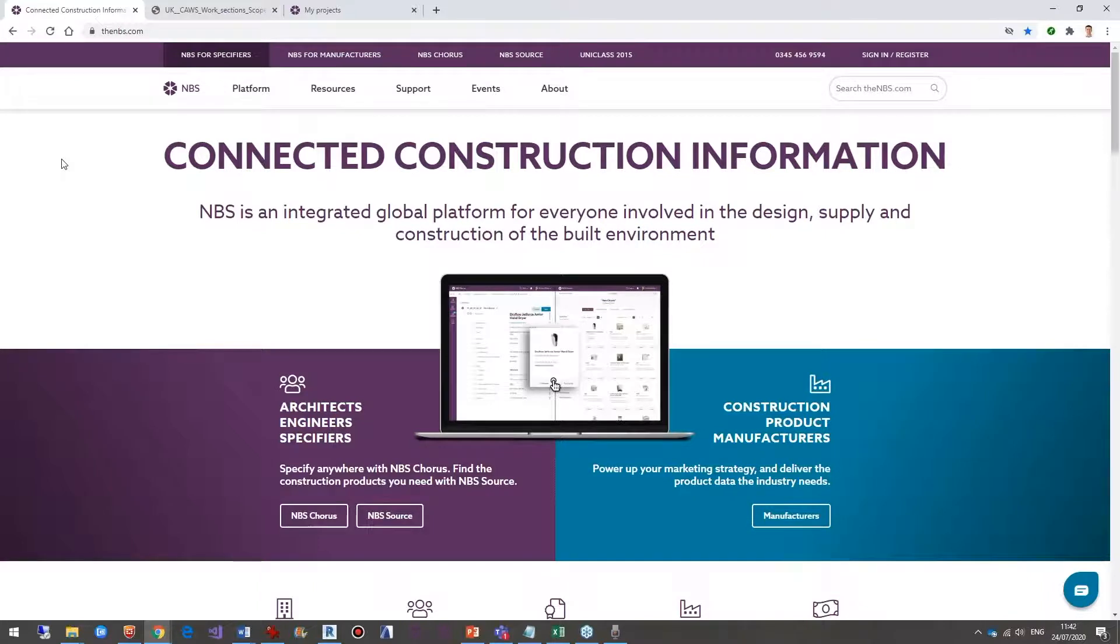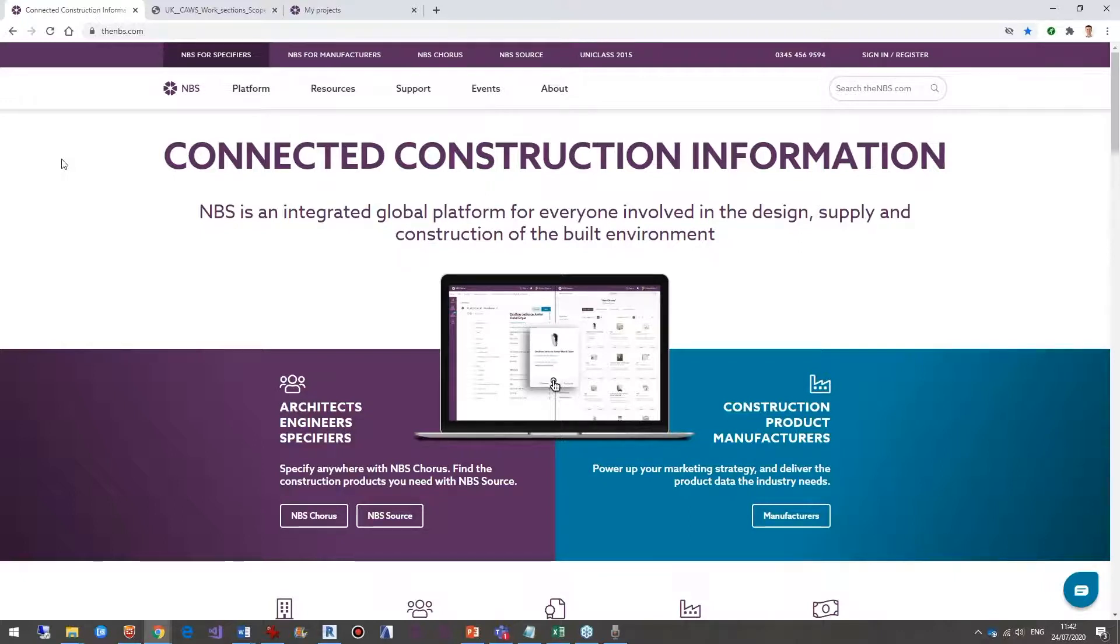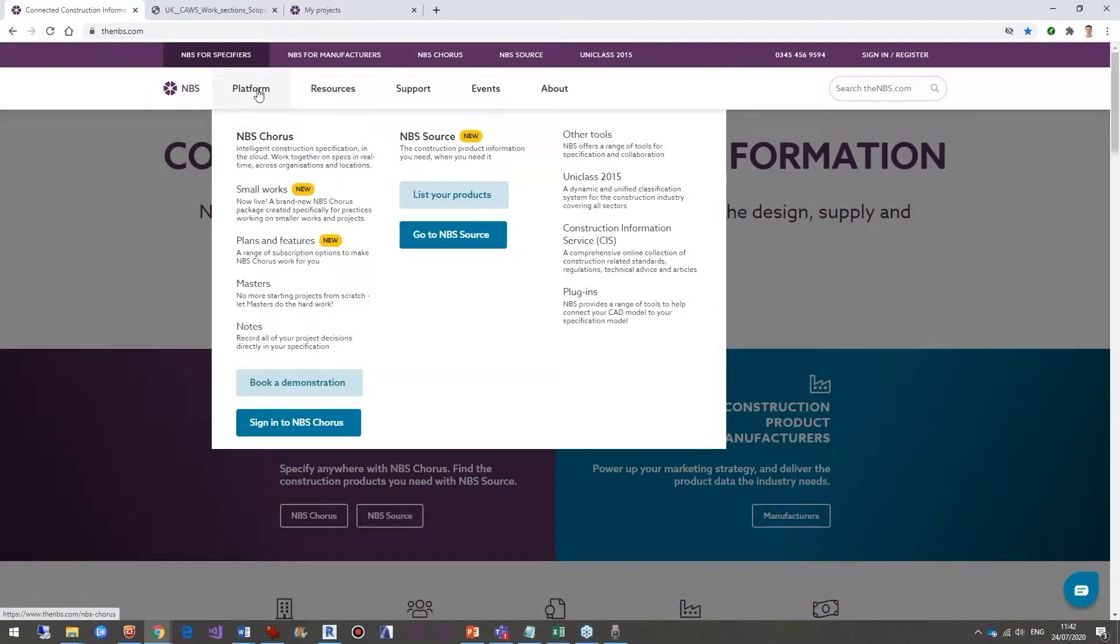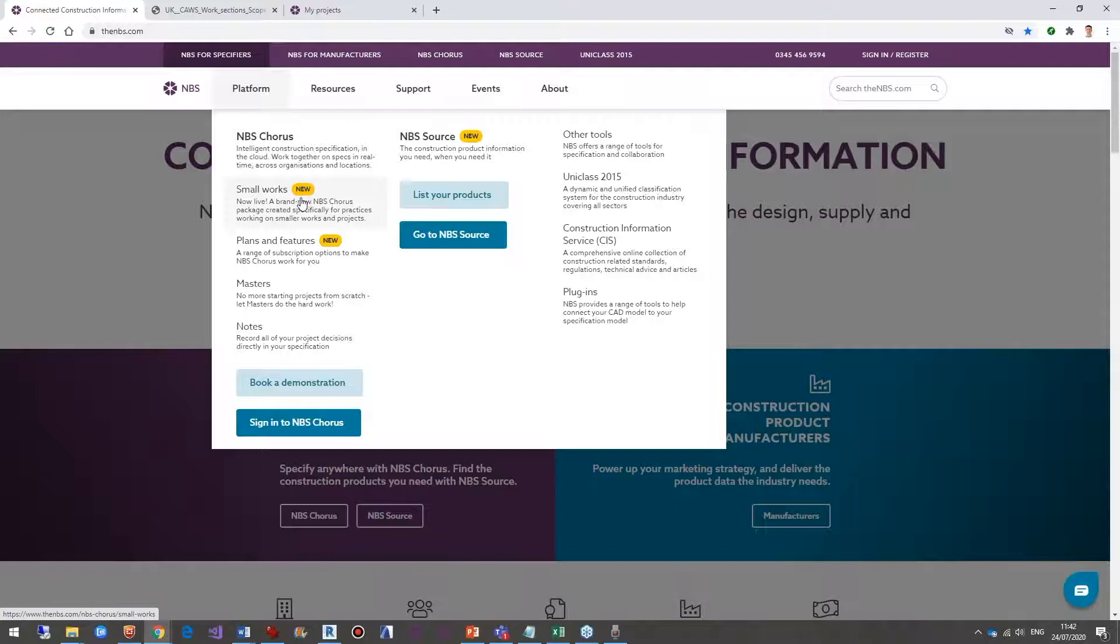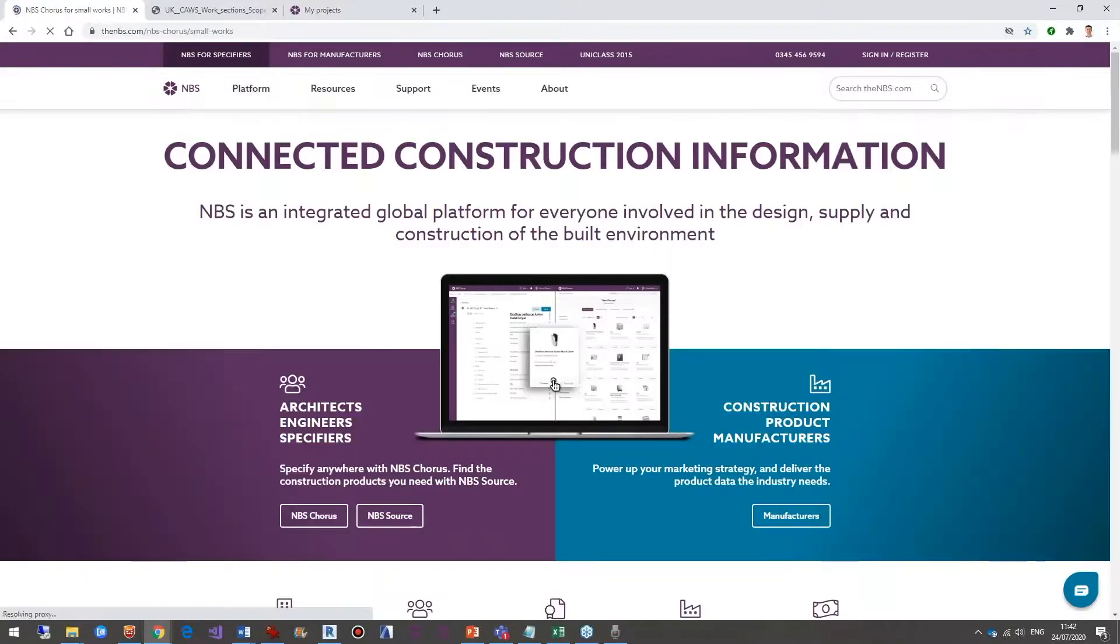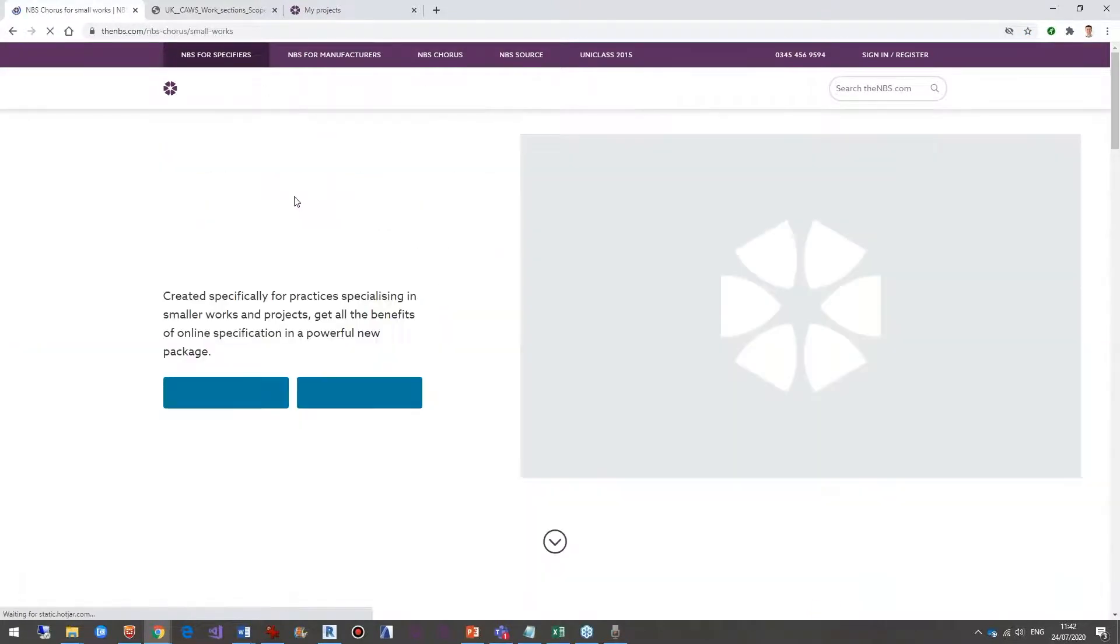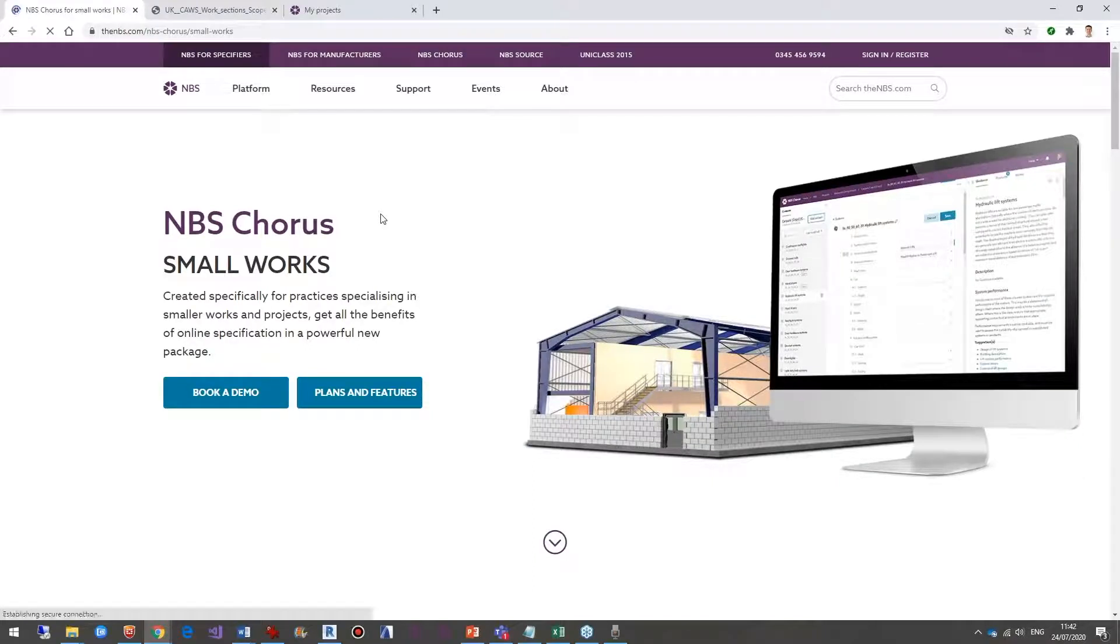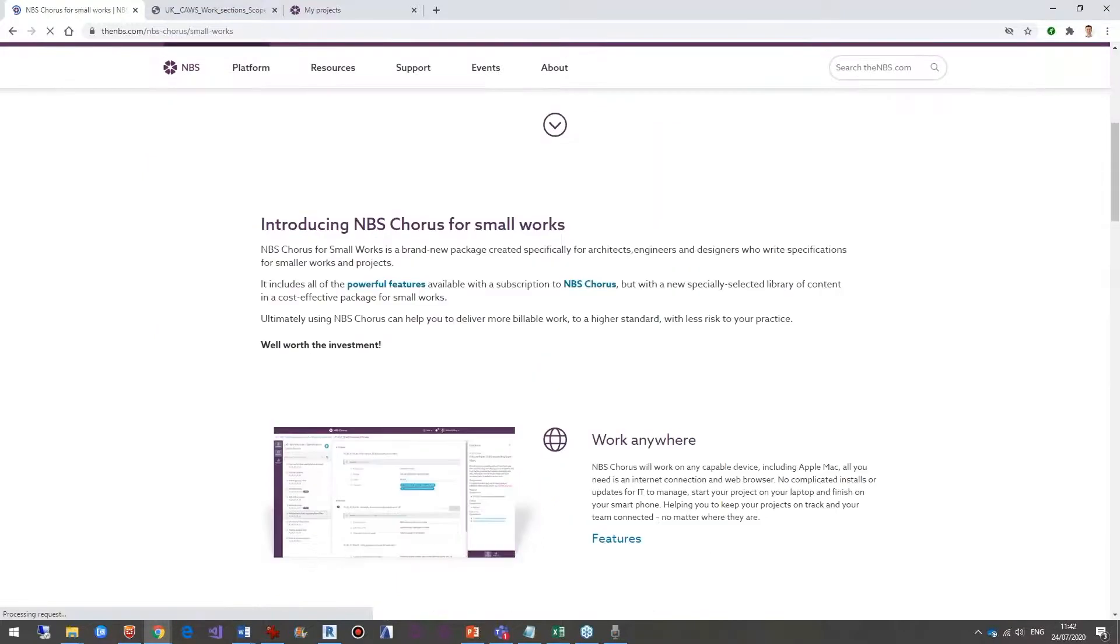Yeah, thanks, David. So my name is Stephen Hamill, Innovation Director at MBS. And I'm going to do just a quick demonstration, no PowerPoint slides on MBS Chorus for small works. If you'd like to see any more of this, go to our website, the MBS.com. And when you sort of hover over here, you'll see the small works information just on this menu. And that will take you to a page where you can find out in more detail what we're shown today. If you scroll down the page, it talks about different features.